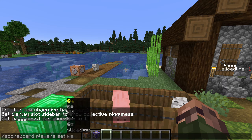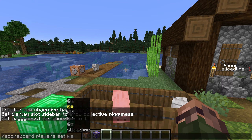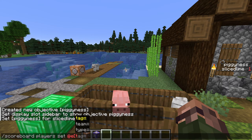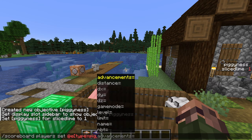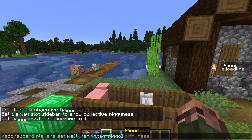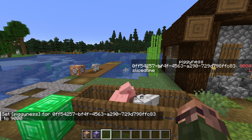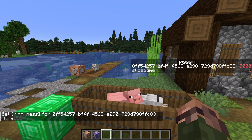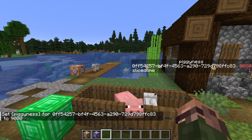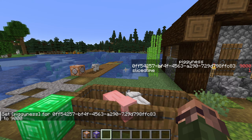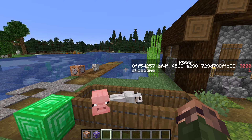This also exposes that the scoreboard players subcommand is misnamed — it's not actually restricted to players at all. You can add a score for any entity. So let's do: scoreboard players set @e[type=pig, tag=piggio] pigginess 9000. Yup, piggio beats me handily. But his scoreboard entry doesn't show his name; it shows his UUID. All non-player entities are stored in scoreboards as their UUID, meaning they'll always match exactly even if there are multiple entities with the same name, but the display is harder to read.